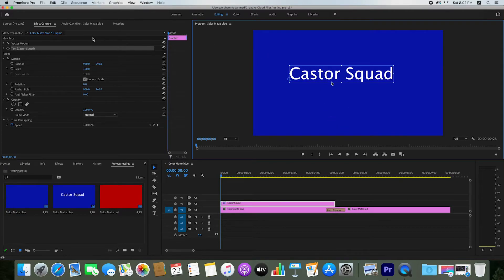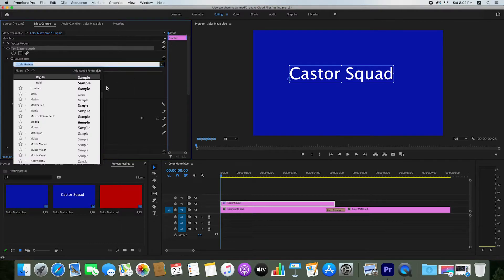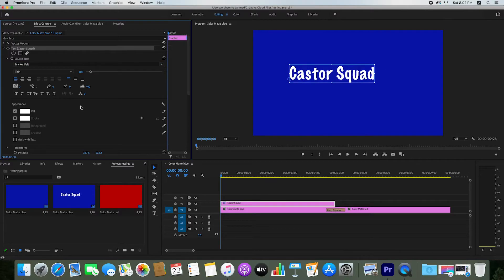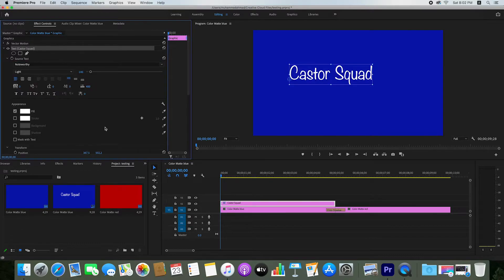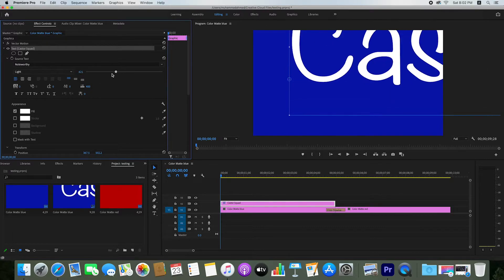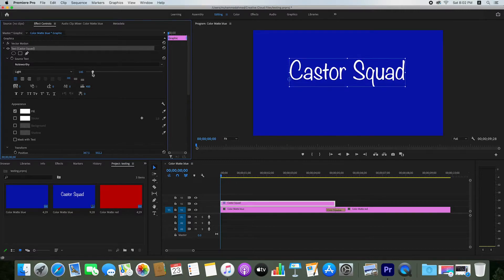Now go to the Text panel. From here you can change any style by clicking on the style options. You can see your text with the new style applied — the text style is changed. You can select any design, and from here you can increase or decrease the size of your text.